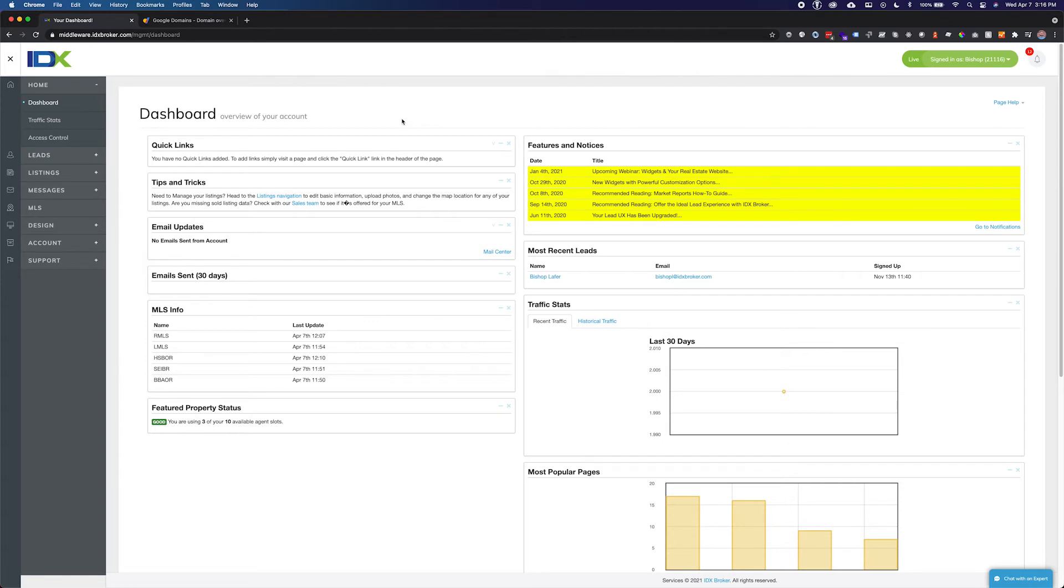To use a custom domain with your IDX Broker account you will need to create a CNAME record with your domain registrar. This is whomever you purchased your domain name from, GoDaddy, HostGator, etc.